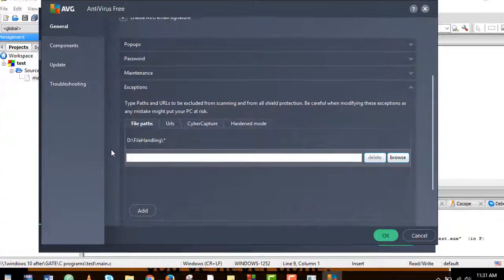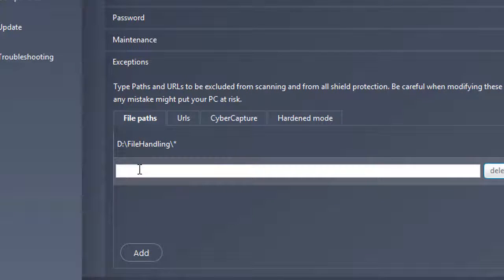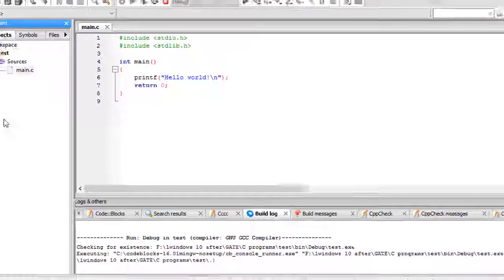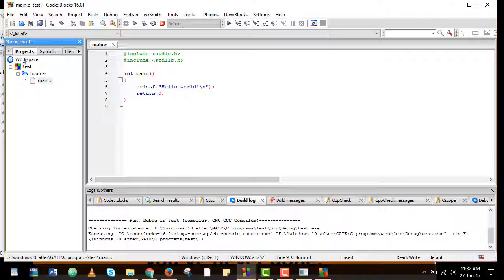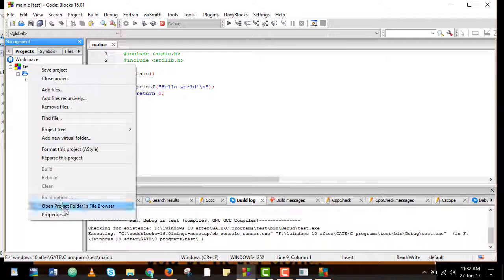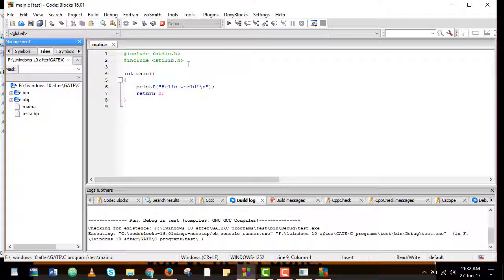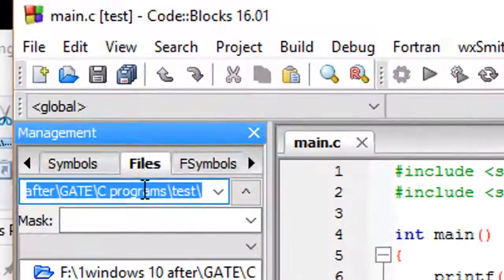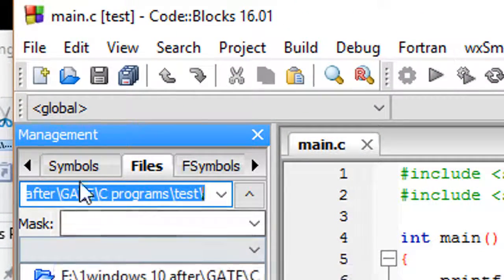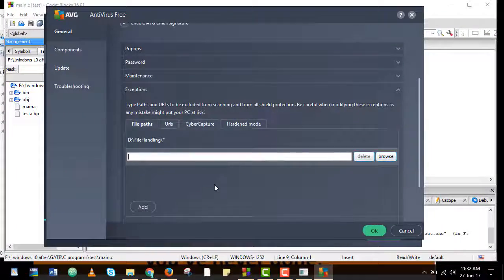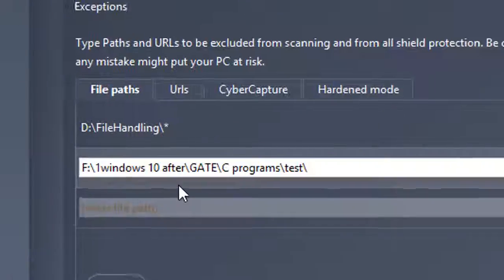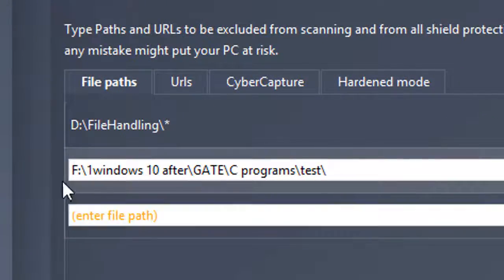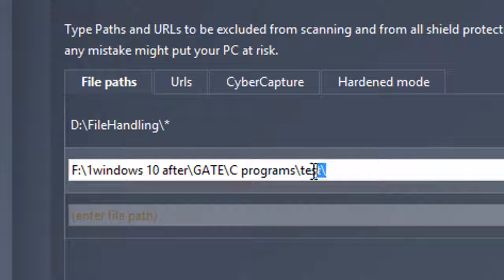And here you need to enter the path of your project. So I will again go back to Code Blocks and copy the path from here and paste it here. So here I have the file in F drive and this is the project name.